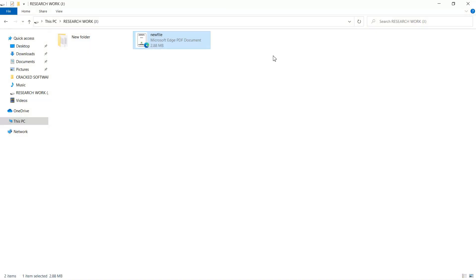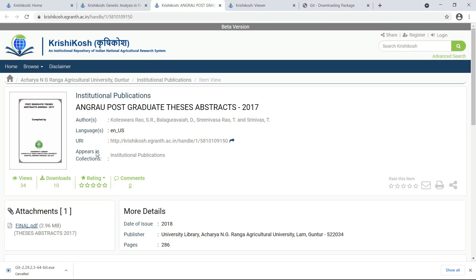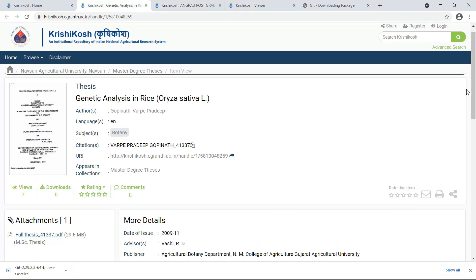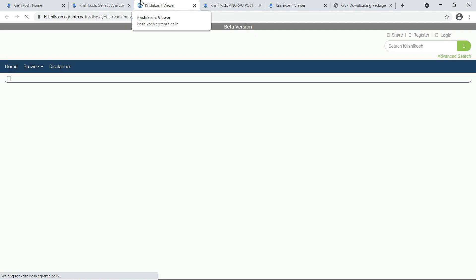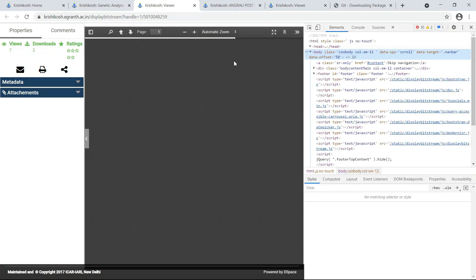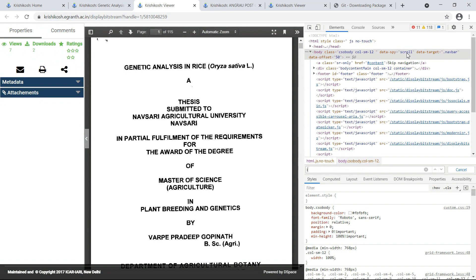I will show one more file that you can download easily. This is the second file I want to download. I open the file and let it load, then press Ctrl+F and search for "iframe".